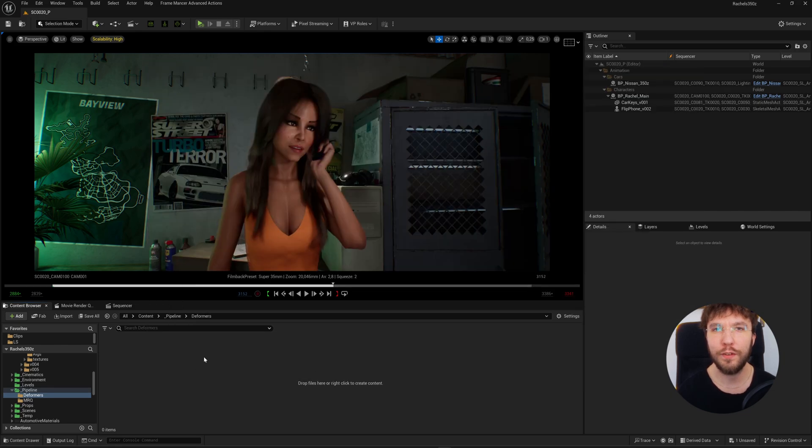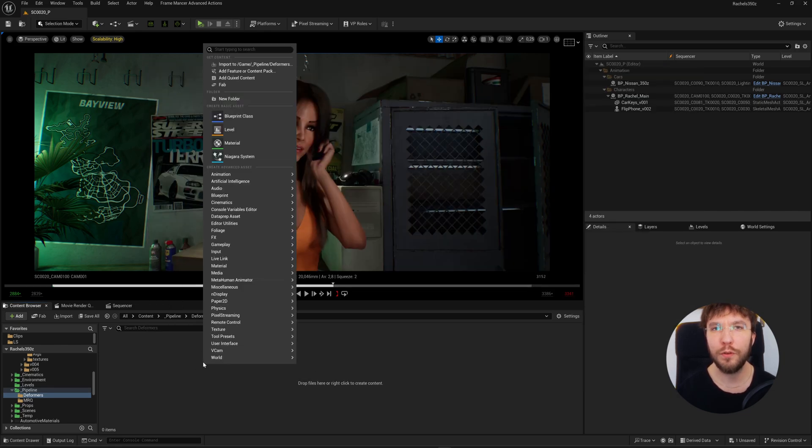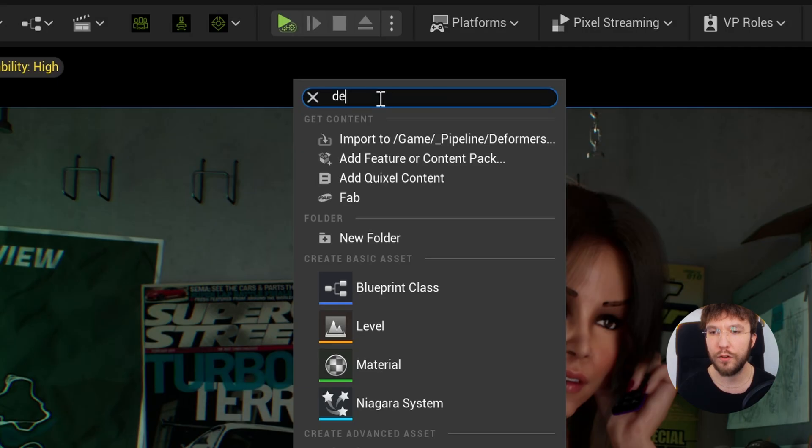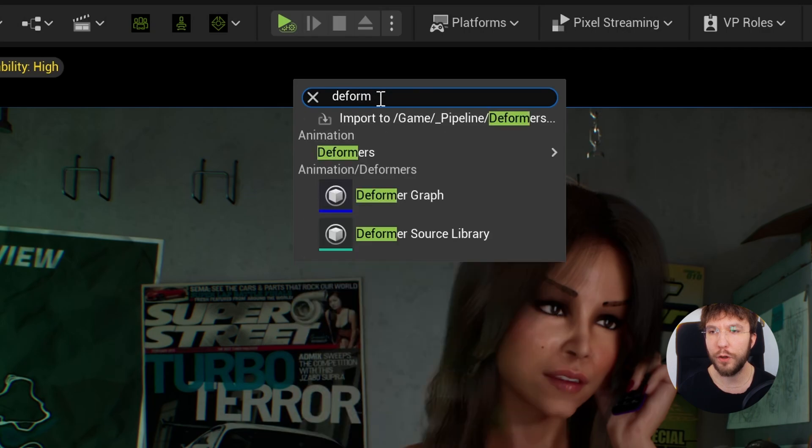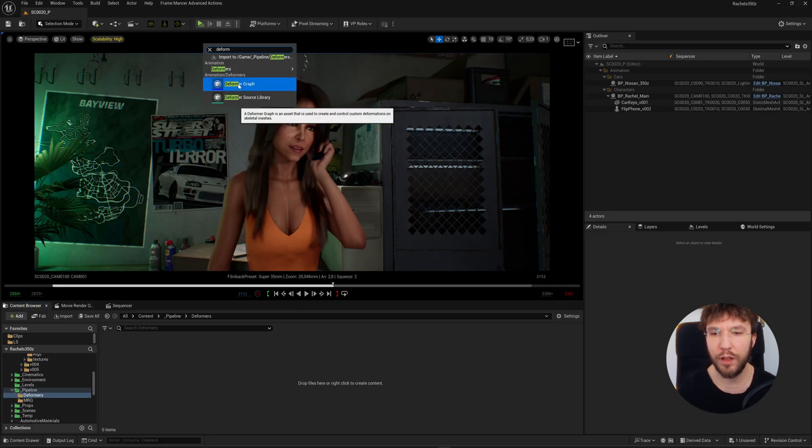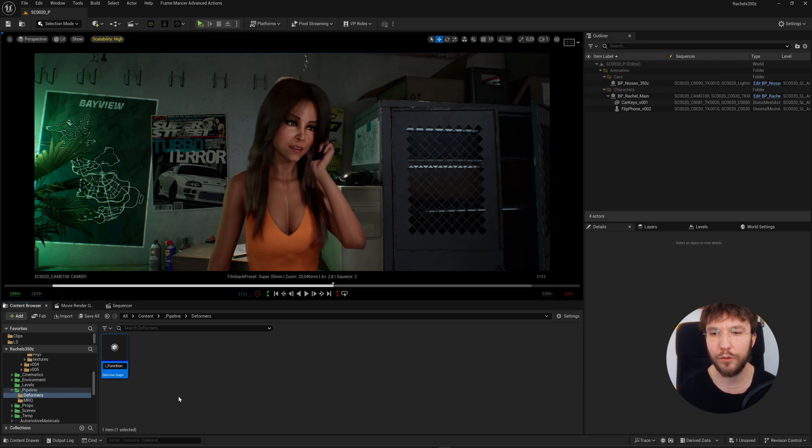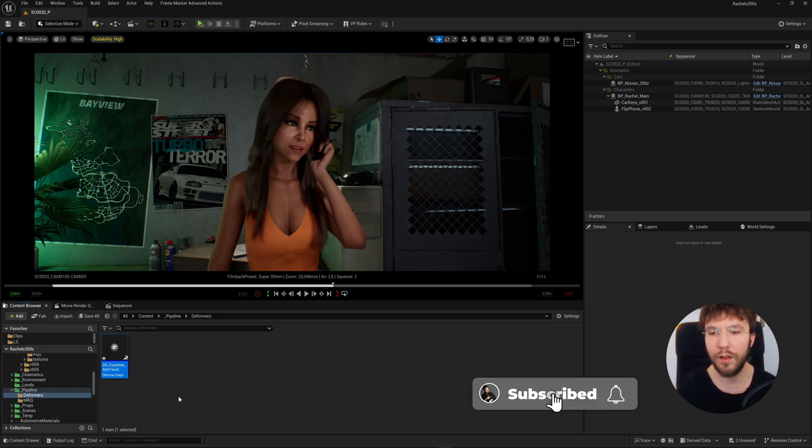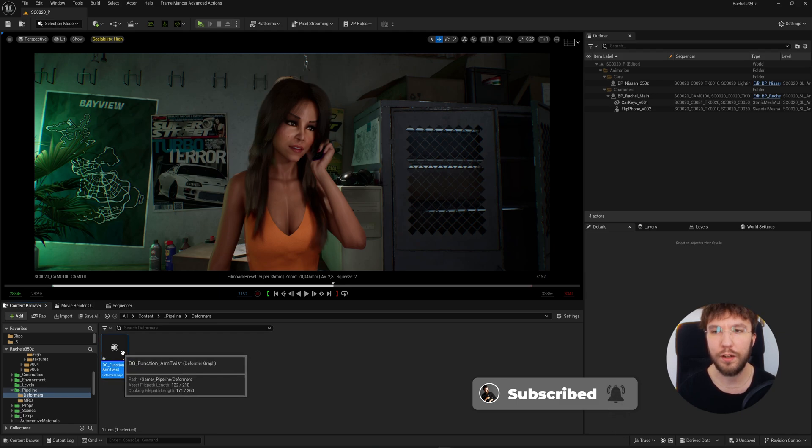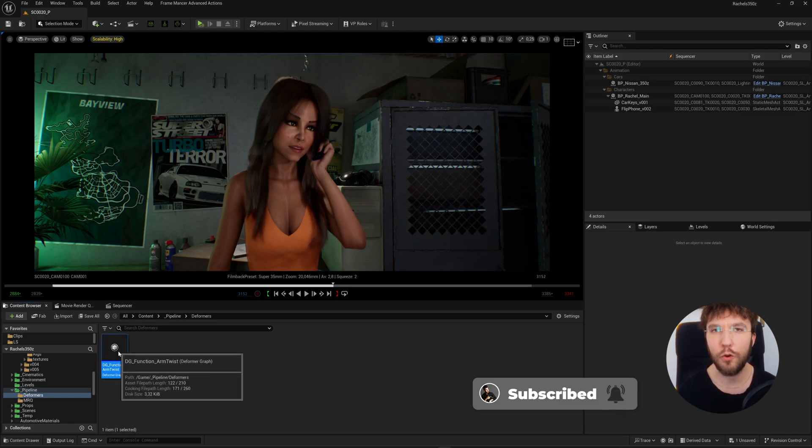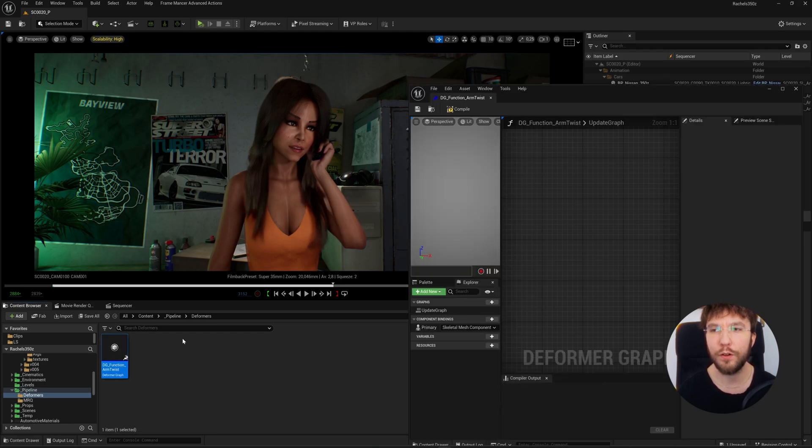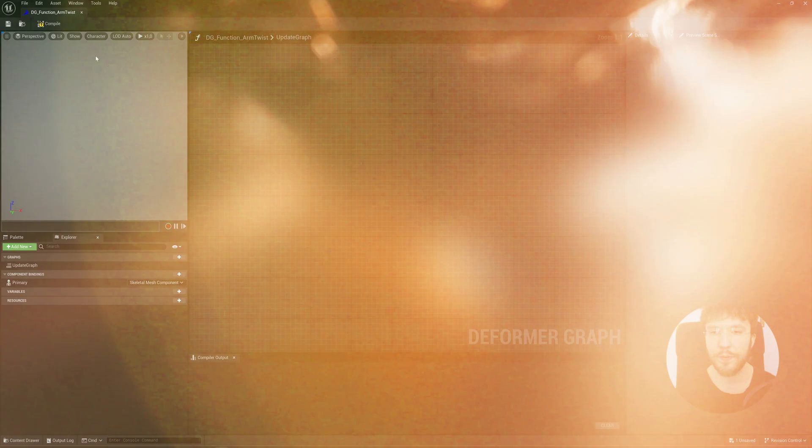When you're certain this has been enabled, you can right-click anywhere in the content browser and search for deformer. Let's rename this to DG_Function_ArmTwist or preserve volume. The name doesn't really matter. Just make sure that it's easy to find later. So let's open up the graph and continue from there.